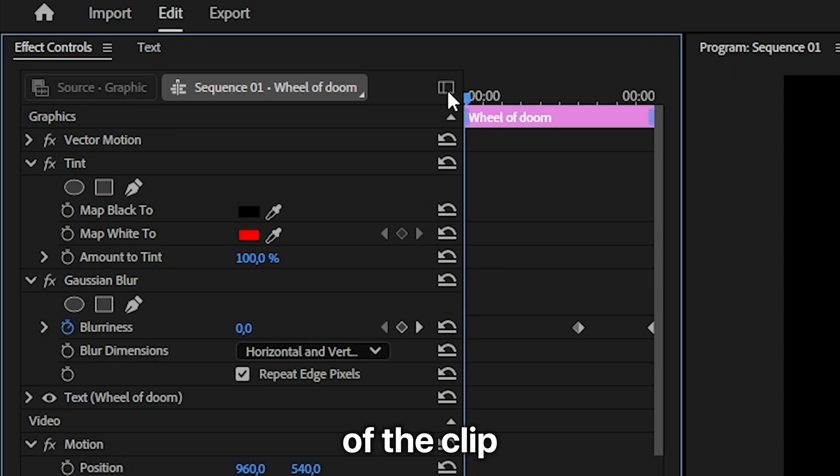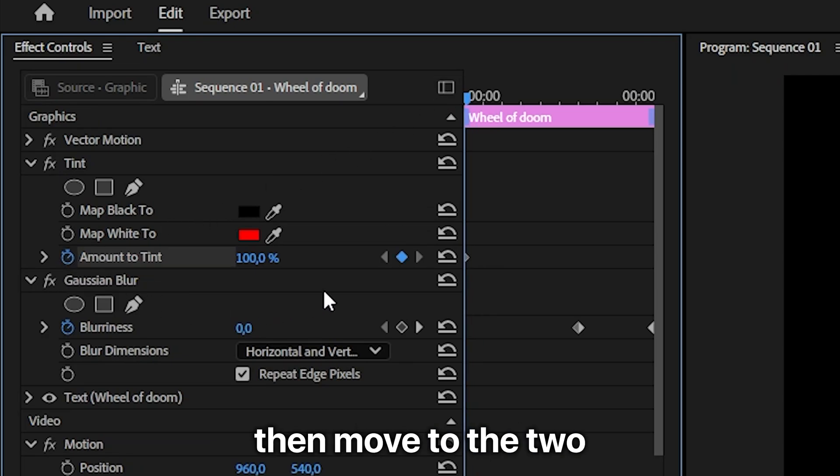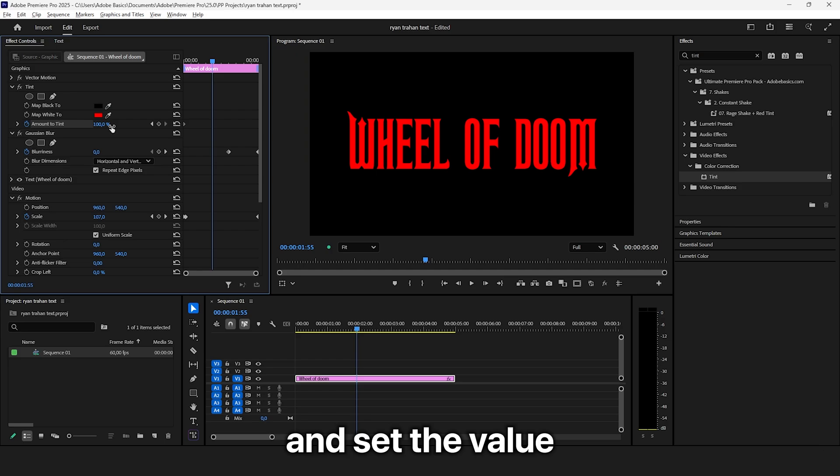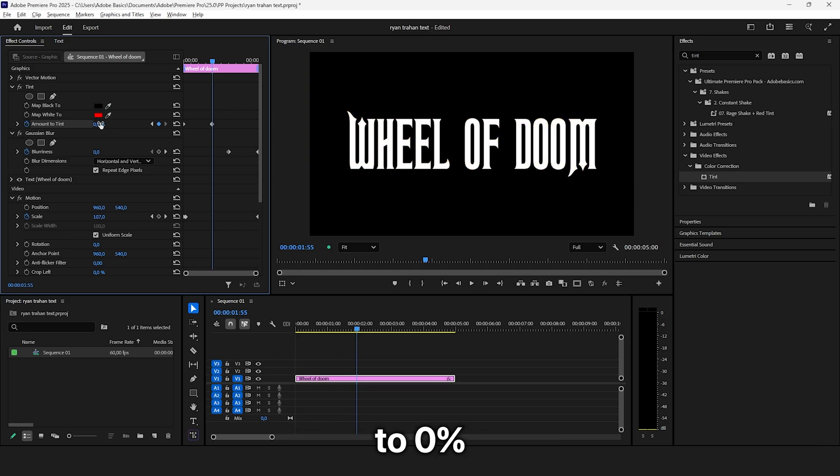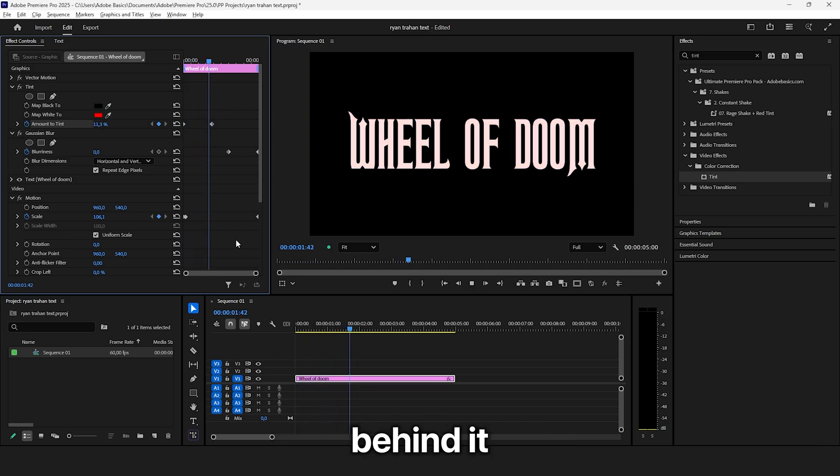Move to the start of the clip and create a keyframe for amount to tint. Then move to the 2 second mark and set the value to 0%.